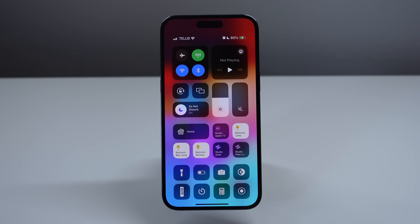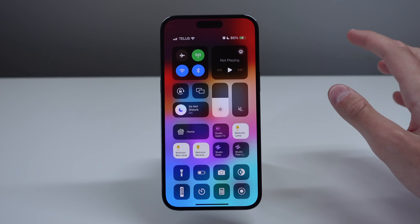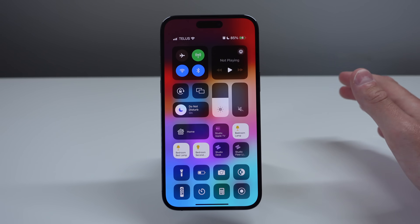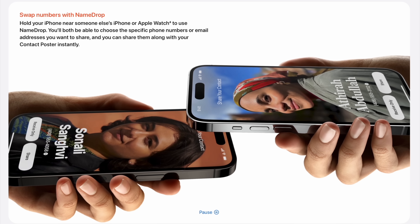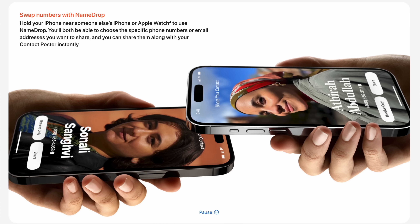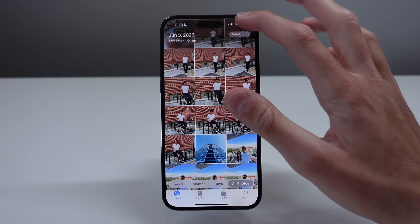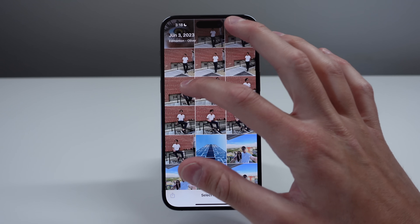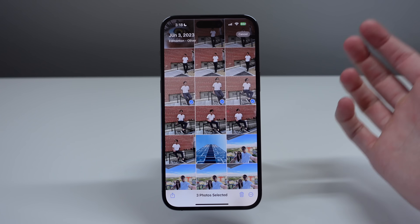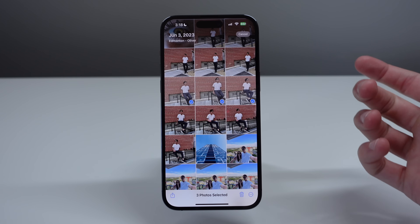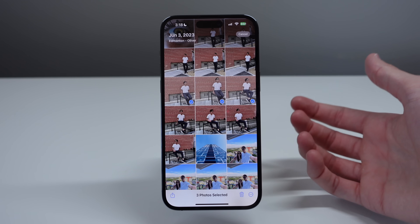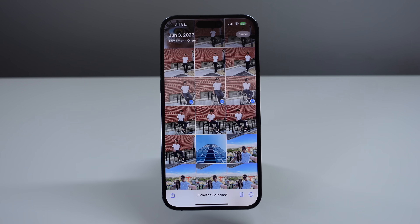Another really cool feature in iOS 17 is for AirDrop. We have two new features. The first one is called NameDrop — if you have two devices running iOS 17 and you want to share your contact info with each other, all you have to do is simply hold your iPhones near each other and it's going to exchange your contact card with that person. The second big feature for AirDrop is instant sharing. If you have a bunch of items selected in photos, instead of going to the share sheet and choosing AirDrop, all you have to do is simply hold your iPhone up to another iPhone to initiate that AirDrop.